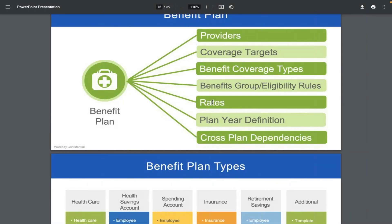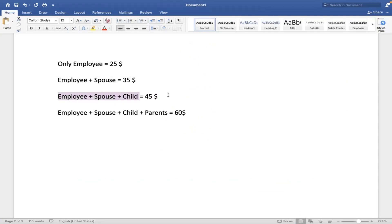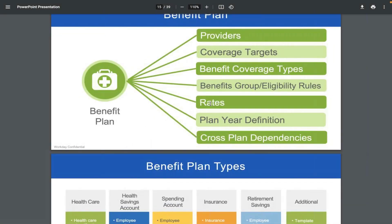Rates are also a prerequisite — how much the employer and employee must contribute. The amounts we discussed — 25, 35, 45, 60 dollars — are the rates, and they must be configured before confirming the benefit plan. Plan year definition specifies when employees are allowed to enroll — for example, January 1st to December 31st of 2022. This is one of the most important components; it specifies from when the benefit plans will be available to employees.